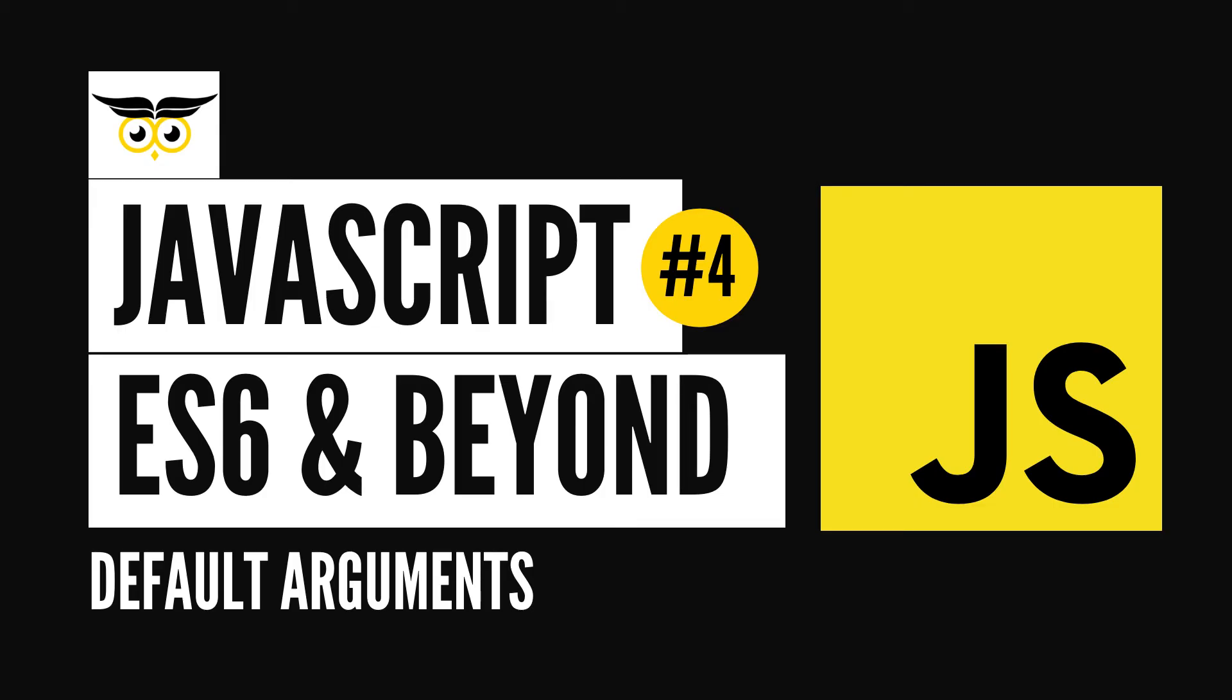Hey there everyone and welcome to this fourth video in the JavaScript ES6 and beyond tutorial series. In this video we'll be understanding the concept of default arguments in ES5 and how it became official with ES6.